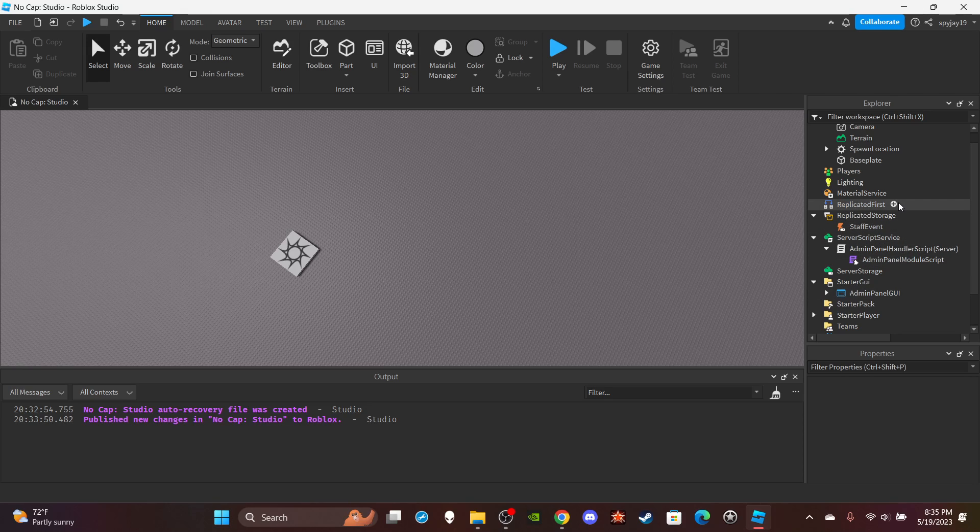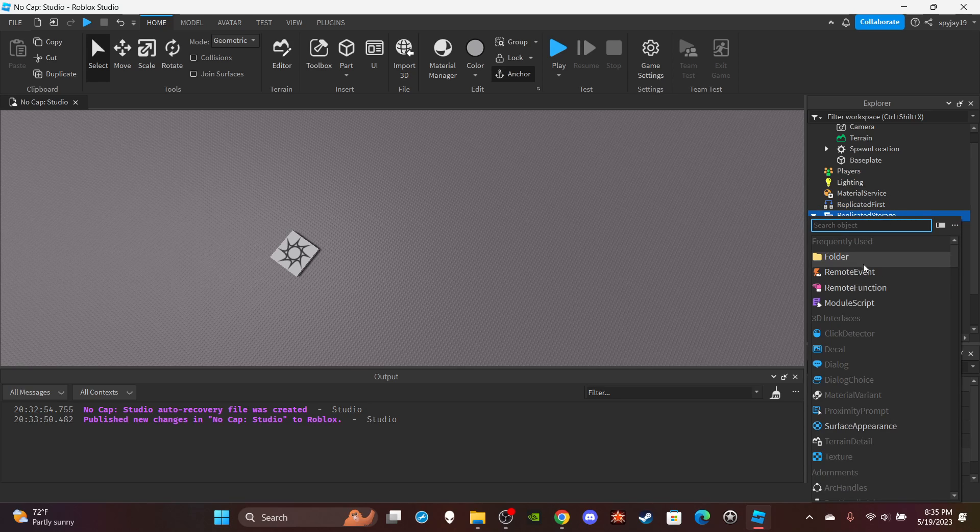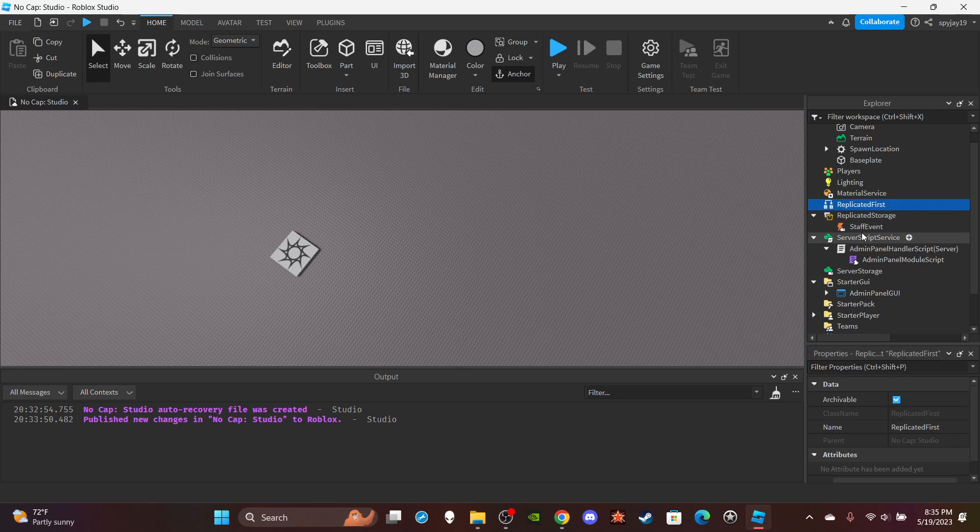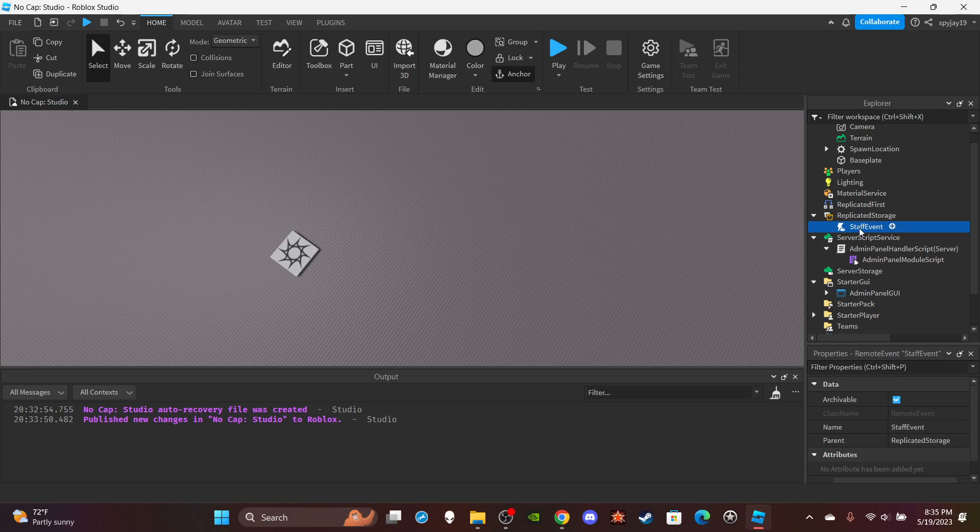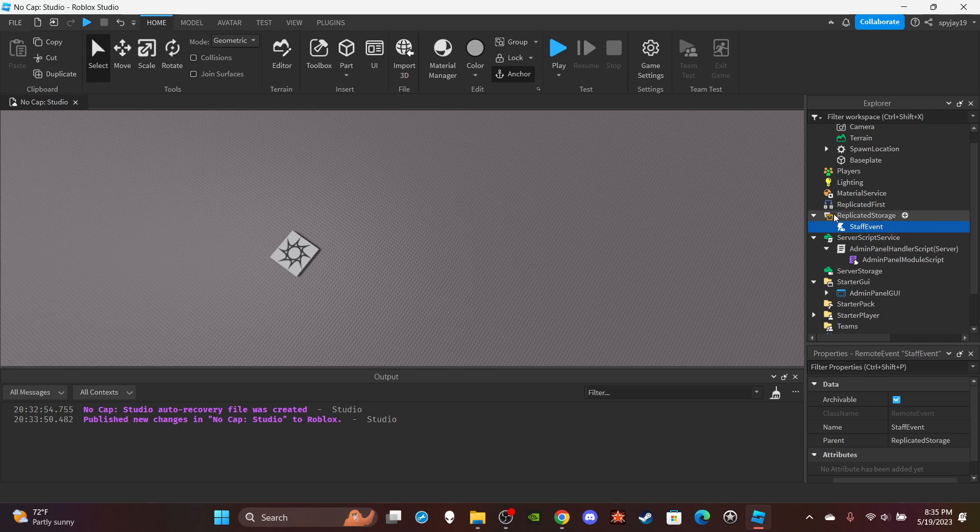I guess first off, we'll start off with the remote events and that's something simple. So head on over to replicated storage, insert a remote event, and I want you to name the remote event staff events. If you were there for the first thing, you remember there was about six to seven remote events. Yeah, I cut it down to one.